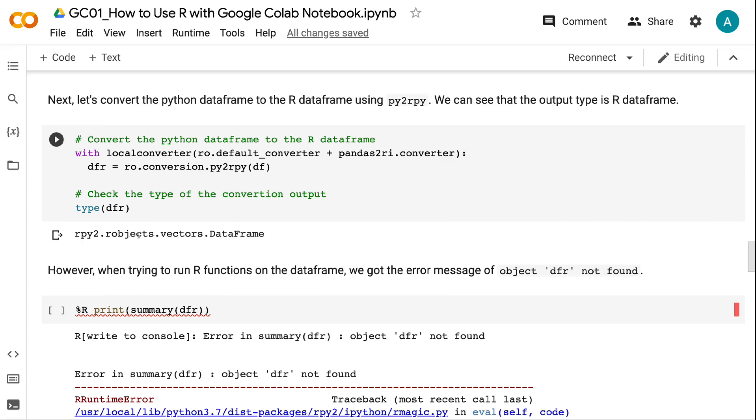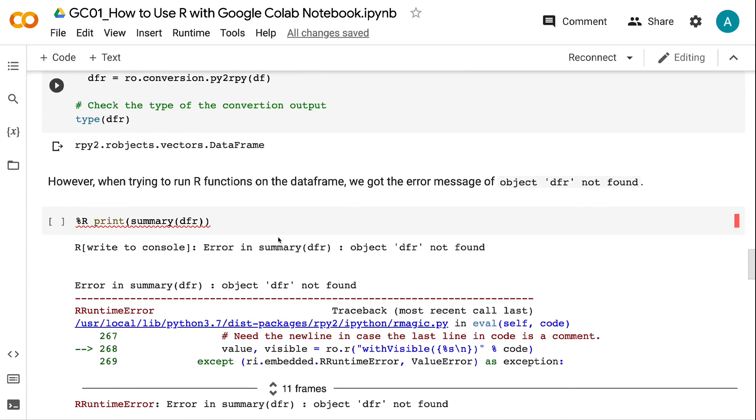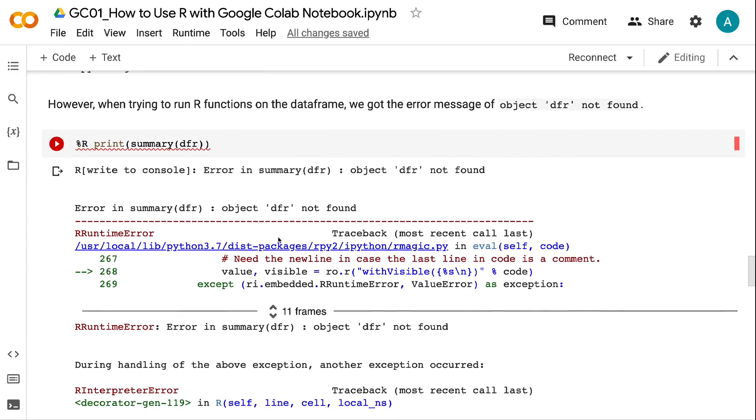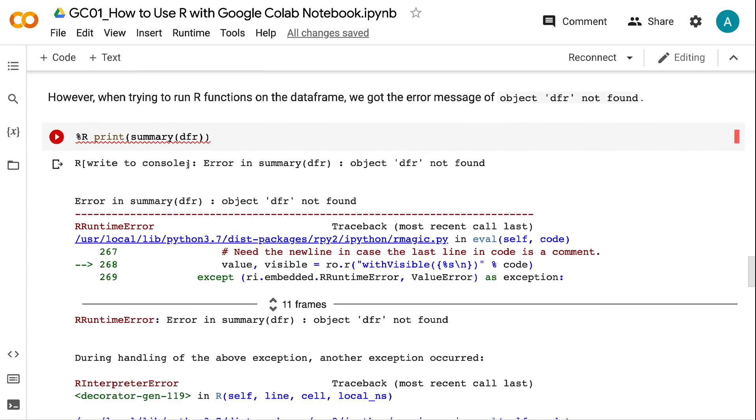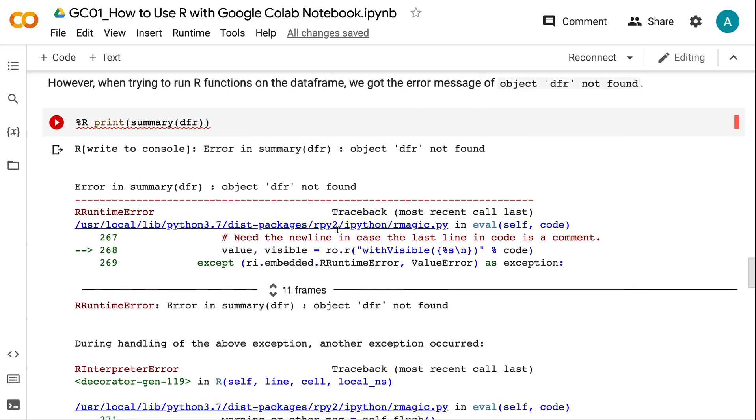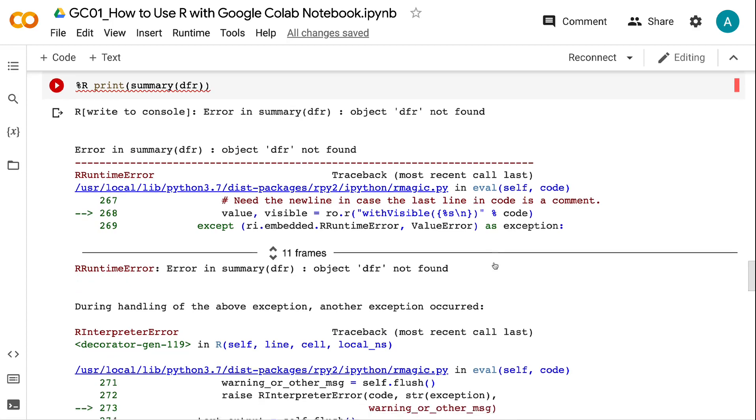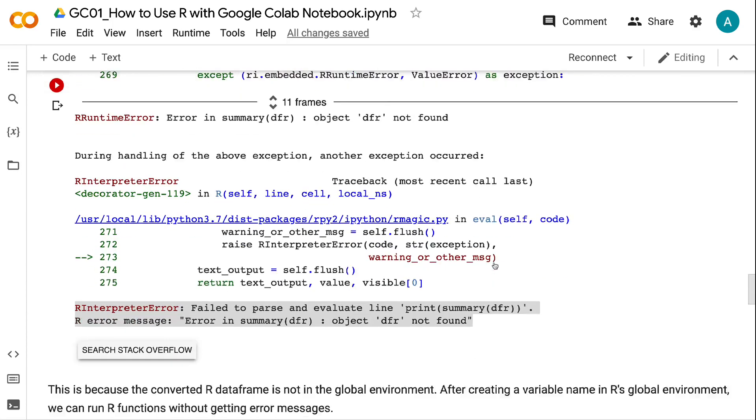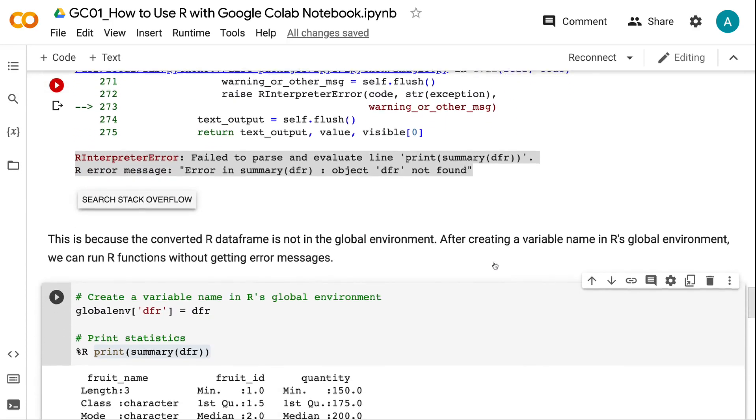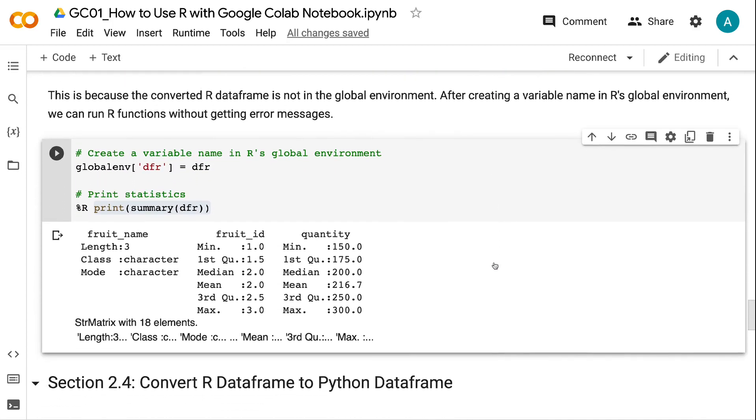However, when trying to run R functions on the dataframe, we got the error message of object dfr not found. This is because the converted R DataFrame is not in the global environment. After creating a variable name in R's global environment, we can run R functions without getting error messages.